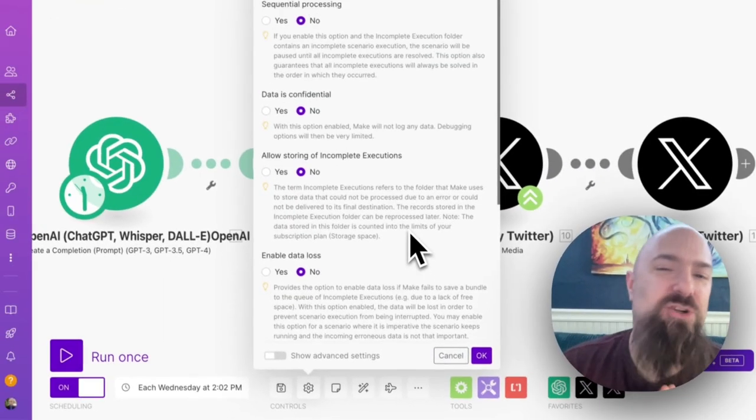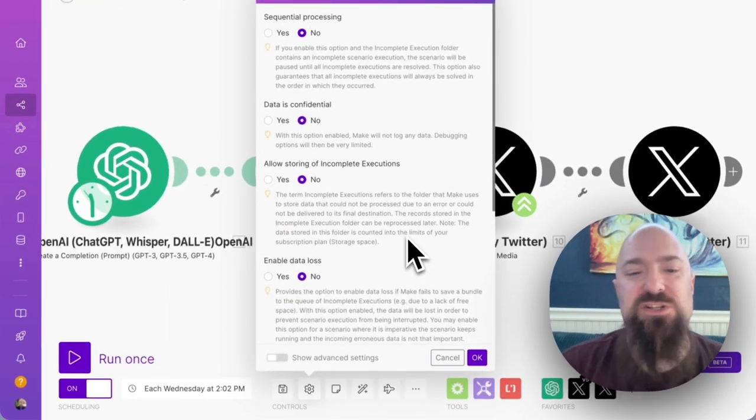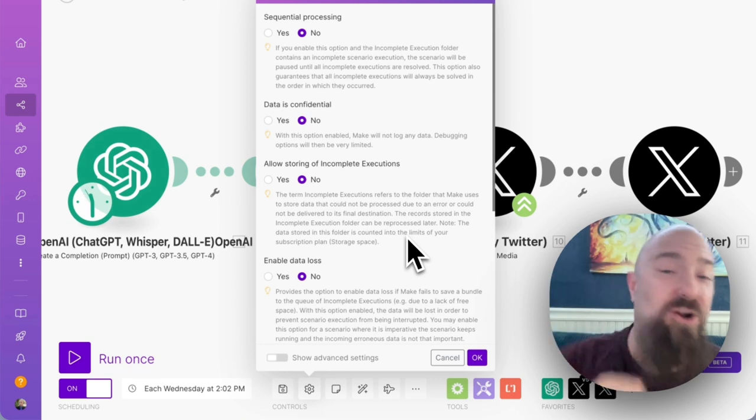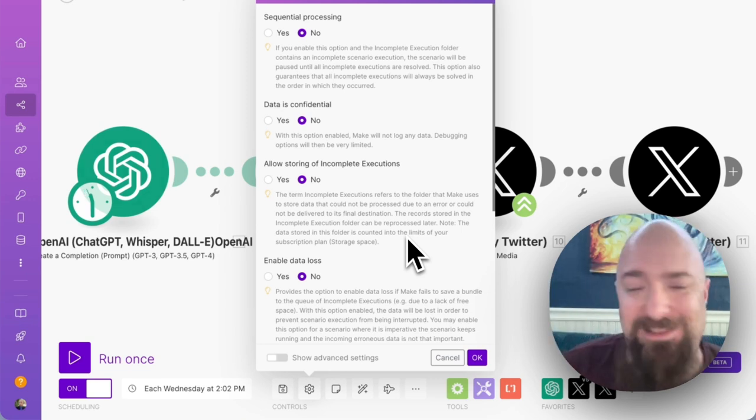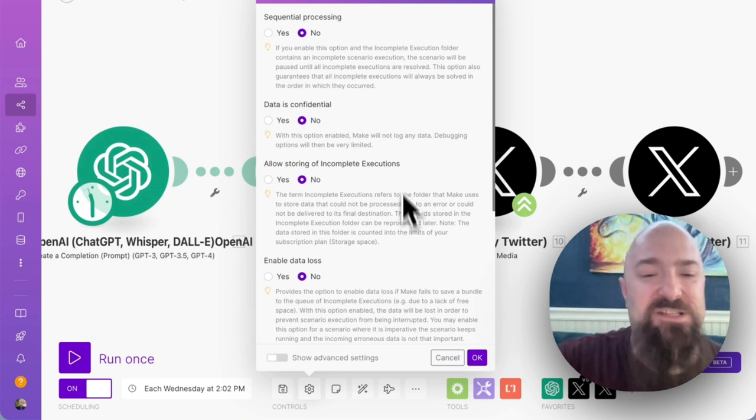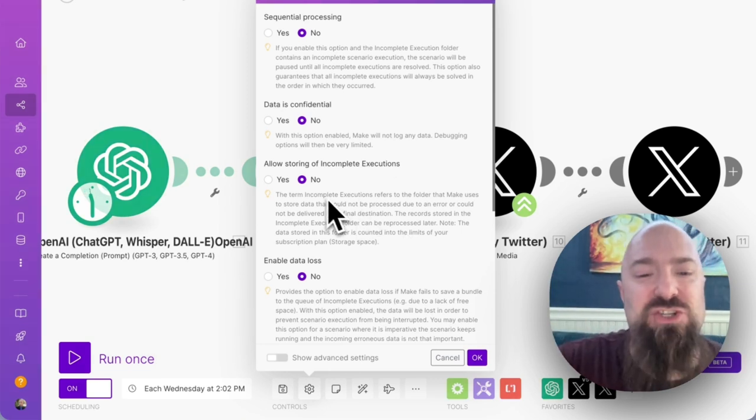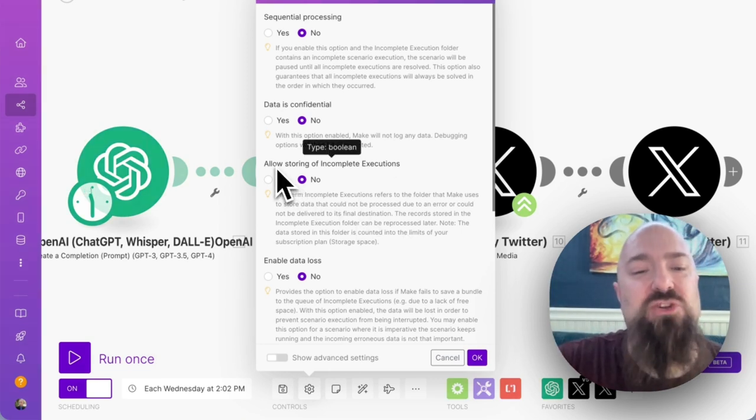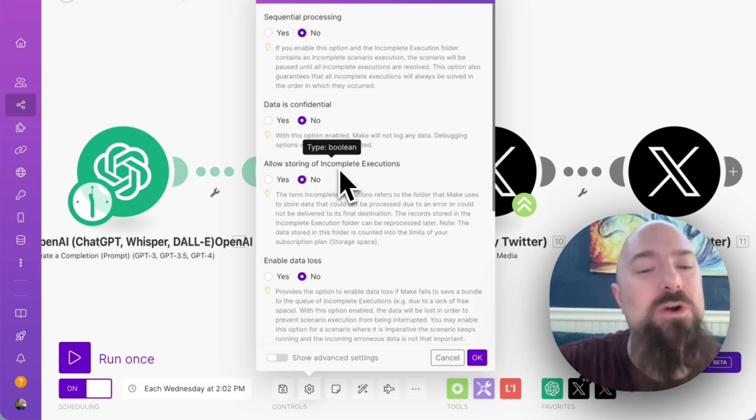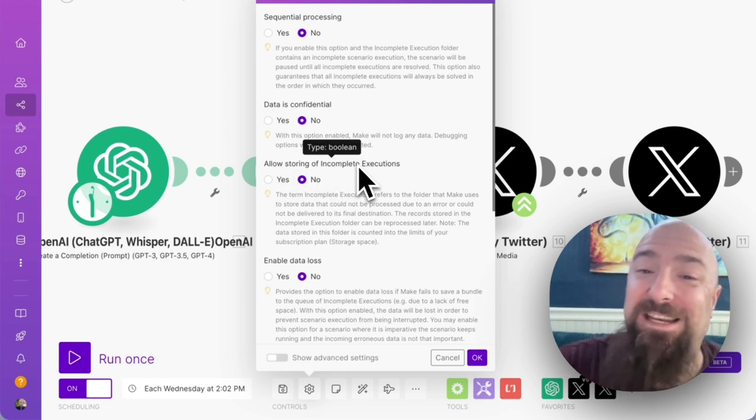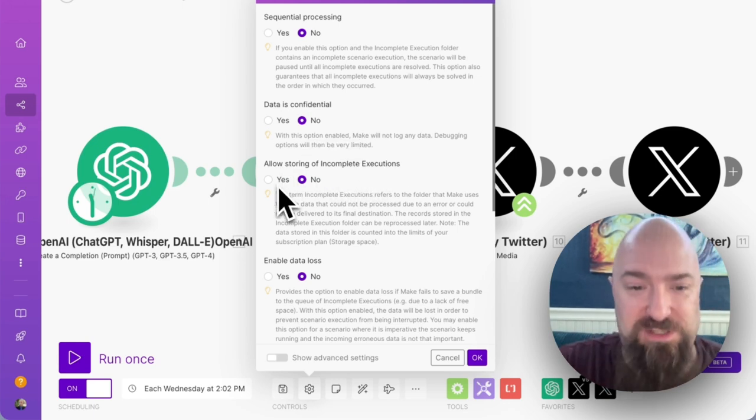What I'm going to introduce you to first is actually the third thing on this list. We're going to skip past the first two items and go to allow storing of incomplete executions.